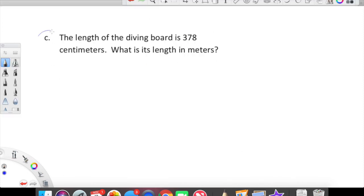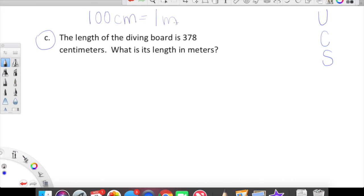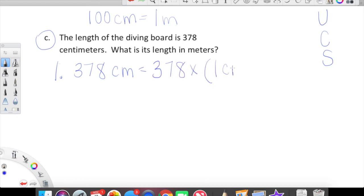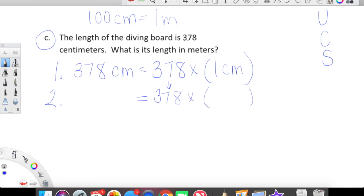One last problem. We are still doing our UCS conversion method. The length of a diving board is 378 centimeters — what is its length in meters? Recall that 100 centimeters live inside of one meter. Let's set this up. Unpack first: 378 centimeters is equal to 378 copies of one centimeter. We have unpacked. Second level: bring down our 378. In this problem, we're converting from centimeters to meters.